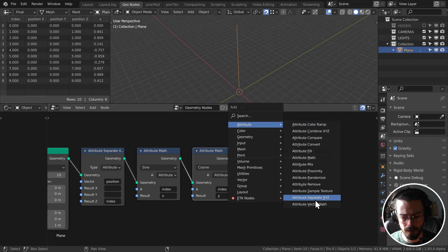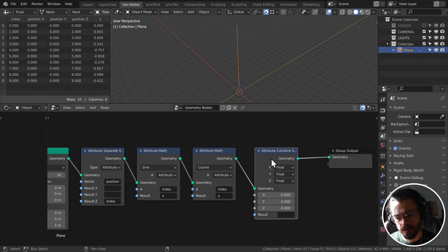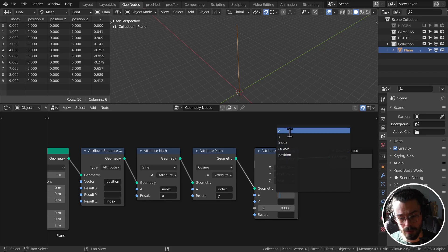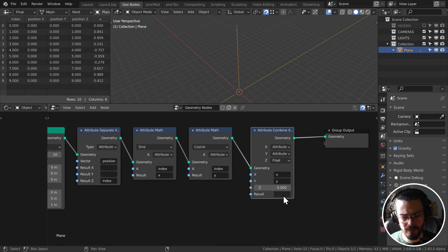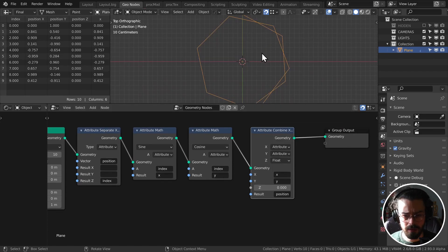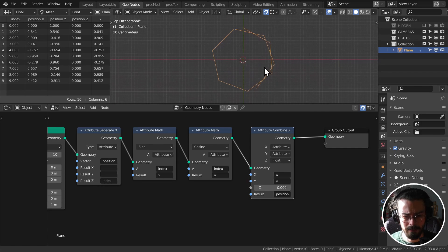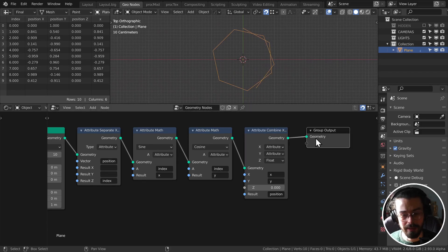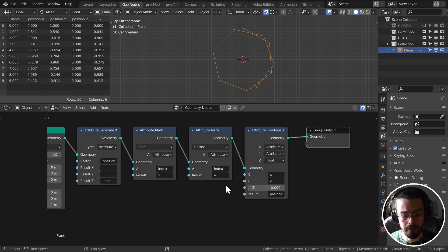So now we have cosine, we're taking the index again and we're going to output here to Y. So now we have X and Y and we can use a combine X, Y, Z just to combine these together. So attribute, attribute going with the X and Y and let's write this to position. So now what we have is a unit circle, a circle with a radius of one.